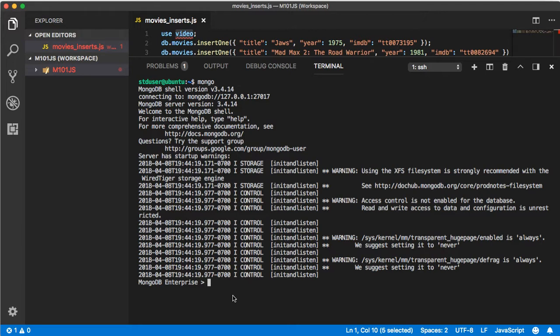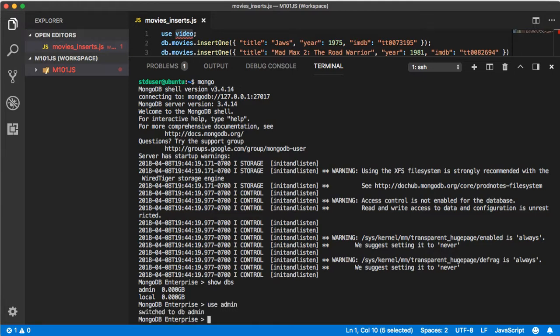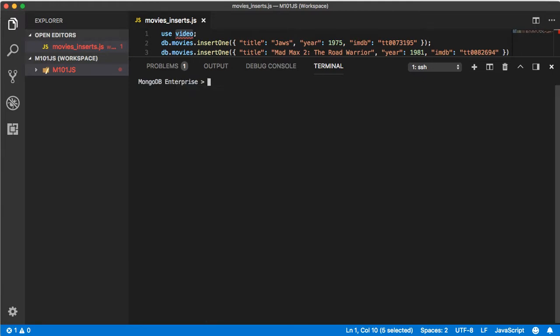Now type mongo and this will open up the MongoDB shell environment. Once in the shell environment type show dbs then type use admin. I'm going to type cls which clears out the information. If I type db it lets me know that I'm using the admin database.